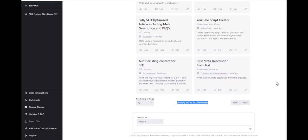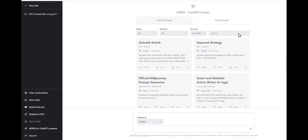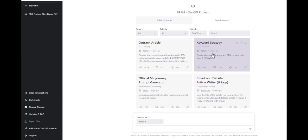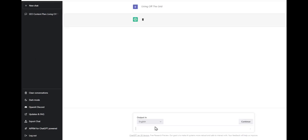They're adding these all the time because I think they're community driven. But check this out - we can do a keyword strategy, and this is what we'll use for building out the rest of our site. We can type in 'living off the grid' and push enter.